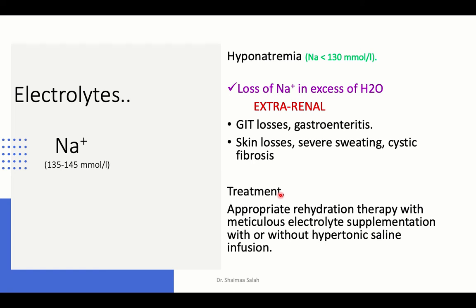Extra-renal sodium losses include GI losses in gastroenteritis (as in our infant), skin losses in cystic fibrosis or severe sweating. For all hyponatremia cases, fluid management maintaining fluid balance will restore sodium levels. Intervene for severe symptomatic cases. Both hypo- and hypernatremia manifest with neurological symptoms — seizures, headaches, coma — and can be fatal. Treat with appropriate rehydration and electrolyte supplementation; if insufficient, infuse hypertonic saline IV cautiously to reach sodium of 125 to 130.